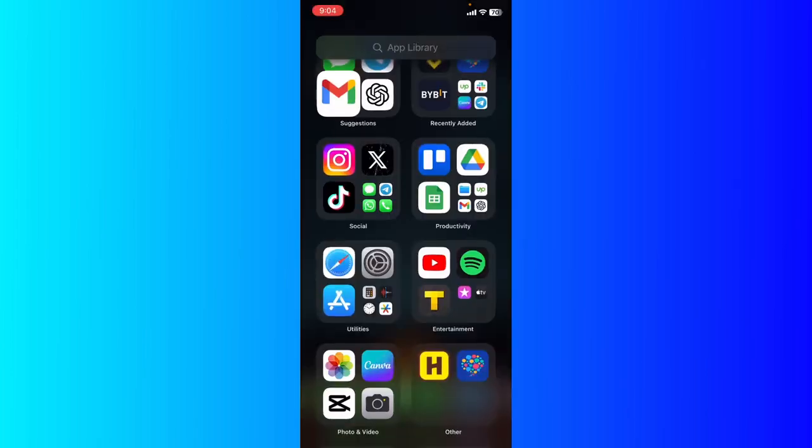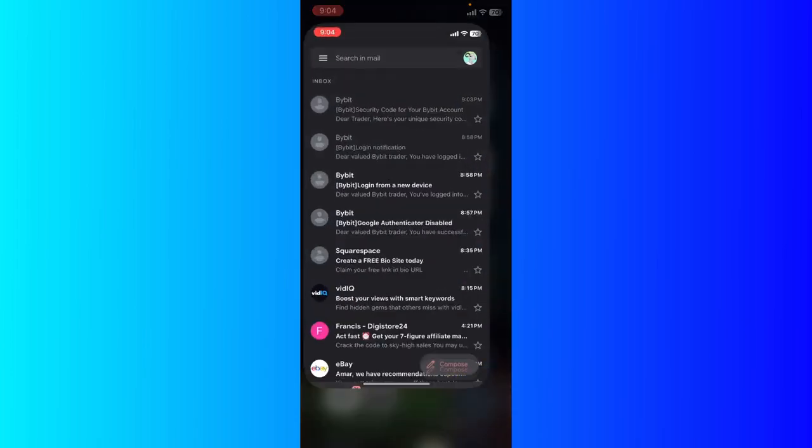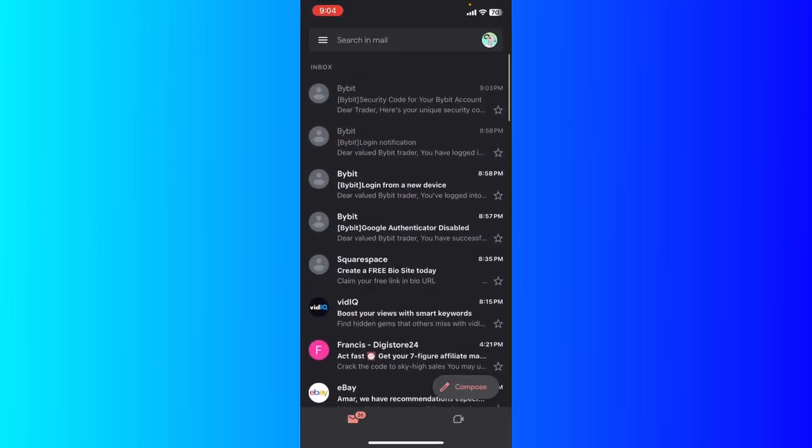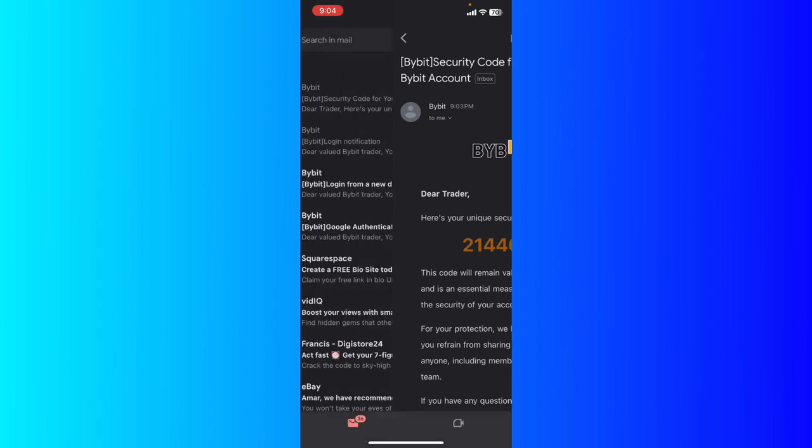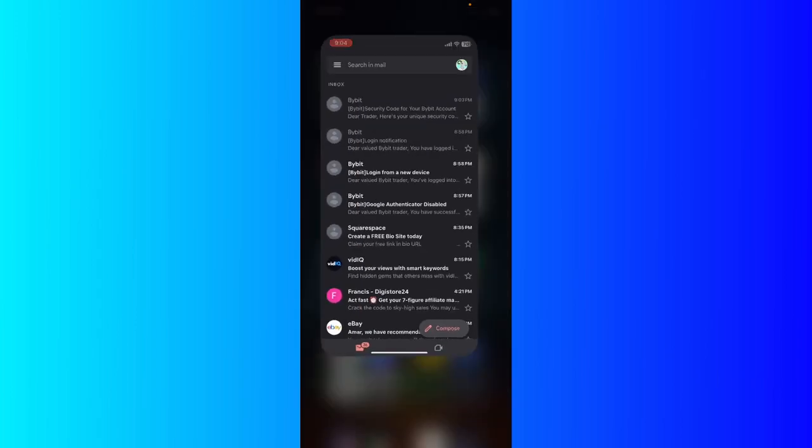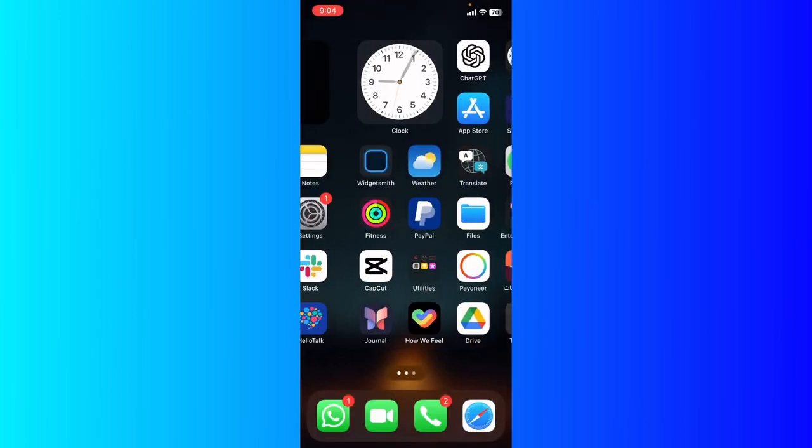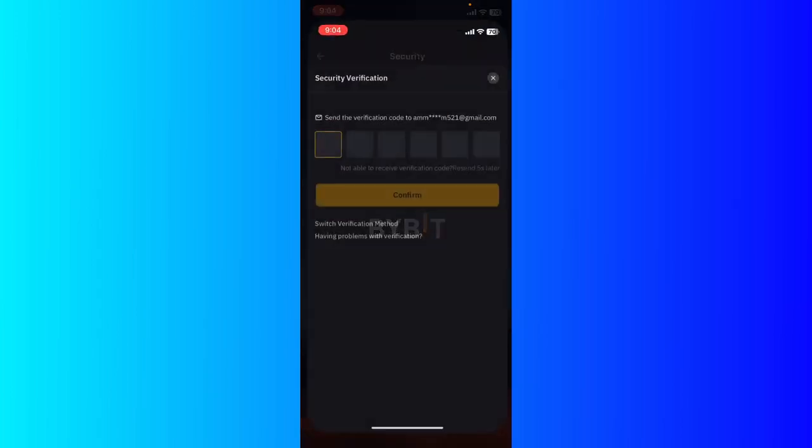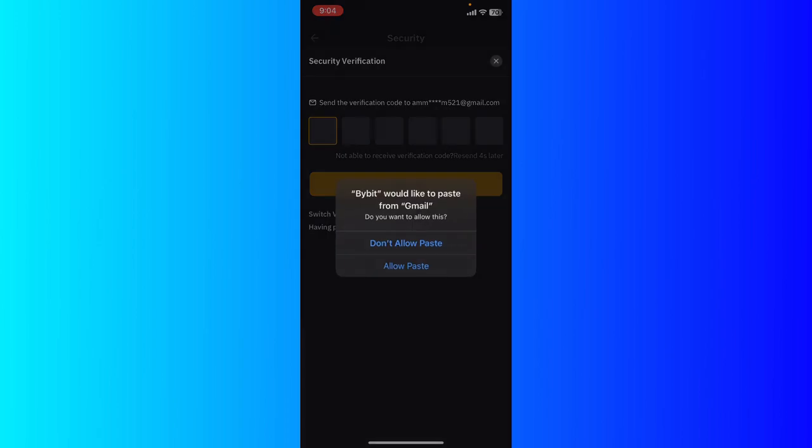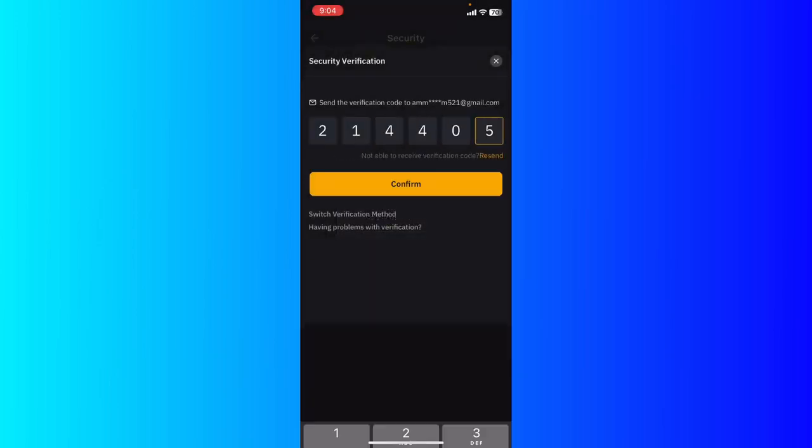If you went to your Gmail, you're going to see a security code. So copy the code and then go back to Bybit, and you're going to enter the code that you just copied from Gmail and confirm.